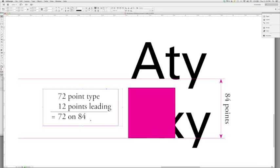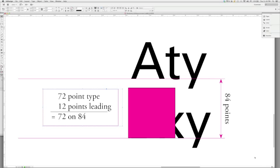You can also describe this, and you will hear some typesetters talk about this in a different way. At times, you'll hear them talk about, you may say, 10 on 4. If you've got 10 points plus 4 points, 10-point type plus 4 points leading. But most of the time, we will discuss it and talk about it being 72 on 84. We'll talk about it as 11 on 15. So it's the notion of, how many points of leading do we need, and then that is added at that base measurement to how many points our typeface is itself.